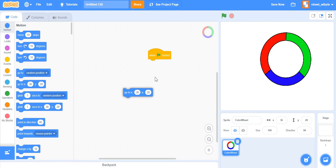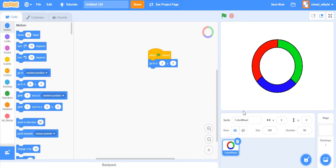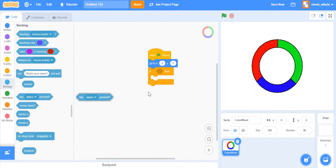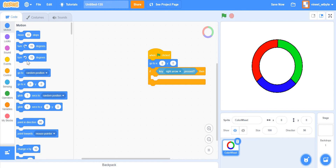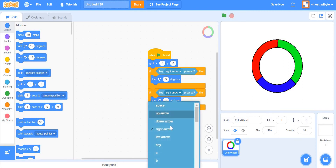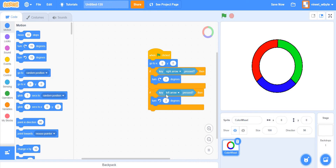We want the wheel to move clockwise when the right arrow is pressed and anti-clockwise when the left arrow is pressed. So I'll say: when flag clicked, go to x:0 y:0 so it starts nicely centered. Then inside a forever loop, if key right arrow is pressed, turn clockwise 3 degrees; if key left arrow is pressed, turn anti-clockwise 3 degrees. The common mistake here is forgetting the forever loop — without it, the code only runs once when the flag is clicked.